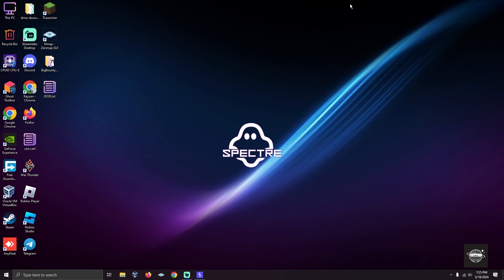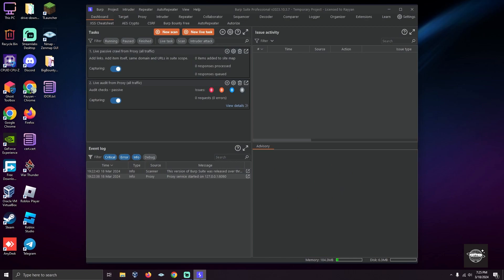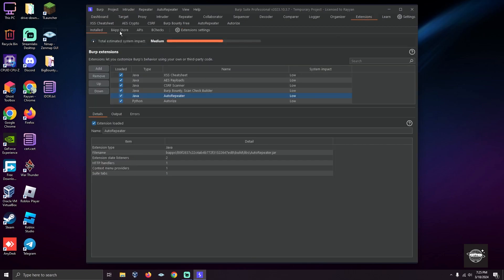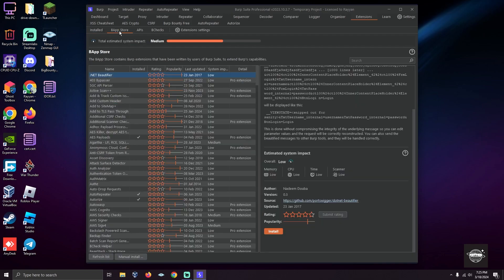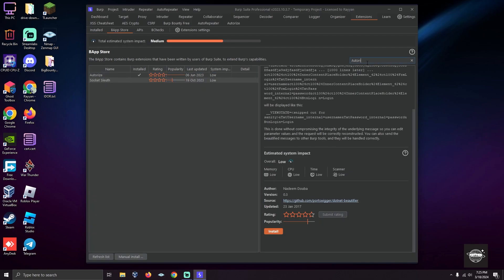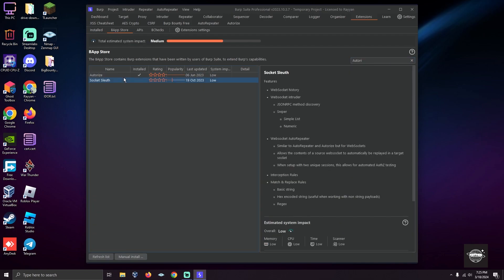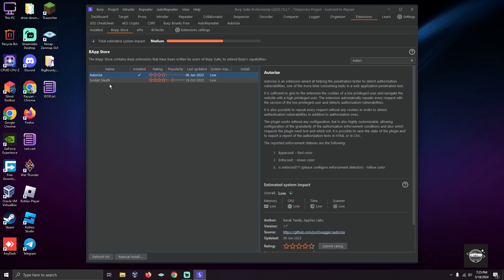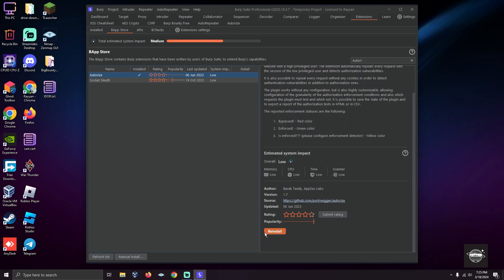To find IDORs, I'm going to first download the tool from Extensions. Go to Extensions, then to the web app store, and search for Authorize.